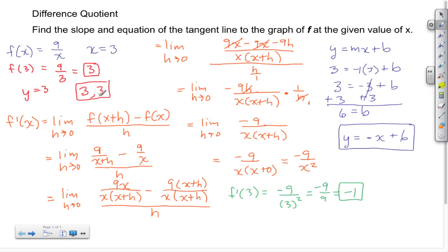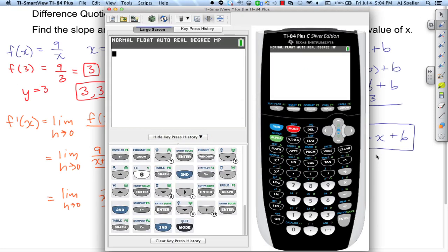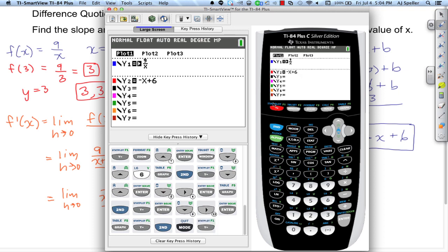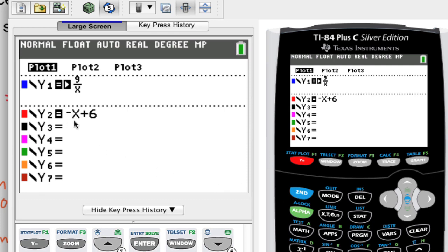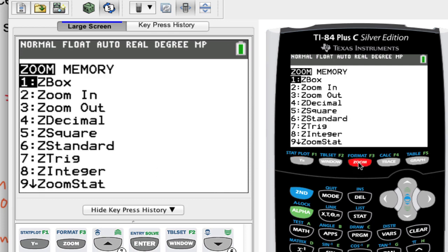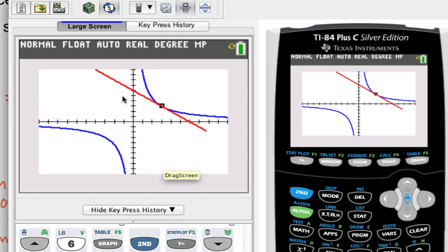To summarize: we found the value of Y when X equals 3, found the point of tangency at (3, 3), found the slope of negative 1, and found the tangent line Y equals negative X plus 6. Now let's verify these results on the calculator. In Y equals, I've already input the original equation 9 over X and the tangent line Y equals negative X plus 6.